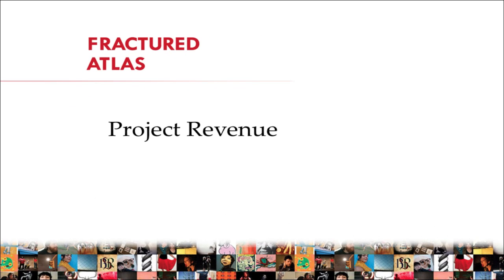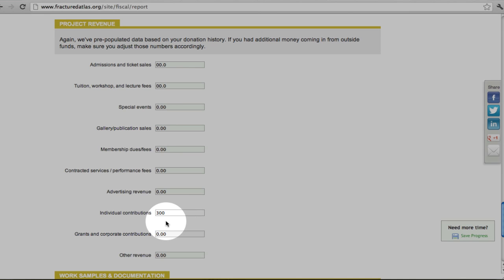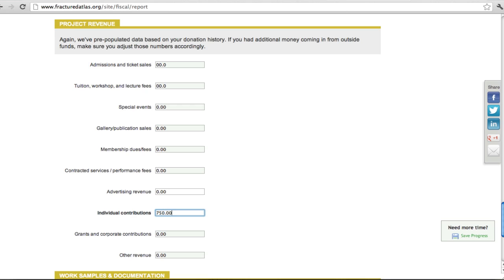Now let's turn to the income in the Project Revenue section. In a similar fashion to the Spending section, you will see income automatically inserted into some of the fields. This information is pulled from your donation history and will populate only the Individual Contributions field and the Grants and Corporate Contributions field. Please also include revenue from sources outside of your fiscal sponsorship fund. This information helps give us a holistic view of our fiscally sponsored project's financial health.